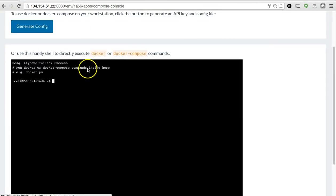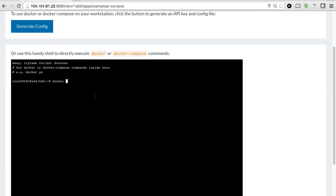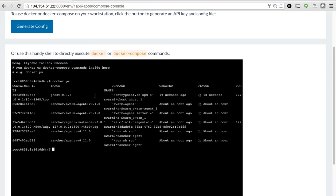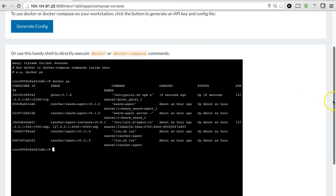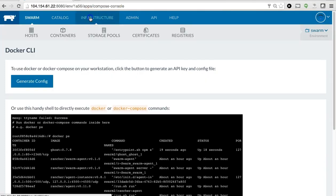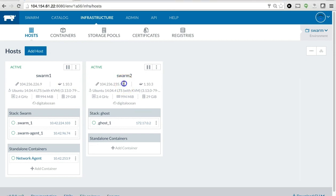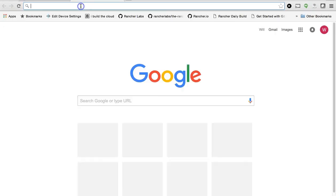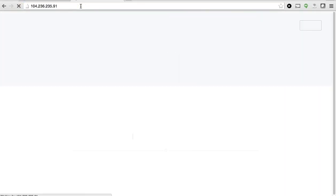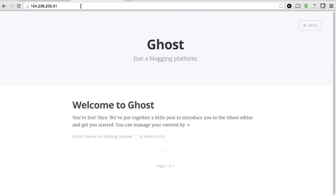I can also go to a Rancher CLI tool that we have and allow you to do native Docker commands like Docker PS. And you'll also see that I have this ghost container running. I can also go back to the infrastructure page, and you'll see that this ghost container is running on my Swarm 2 host. And if I take the IP of the host, open up a new browser, you'll see that the ghost app is running.